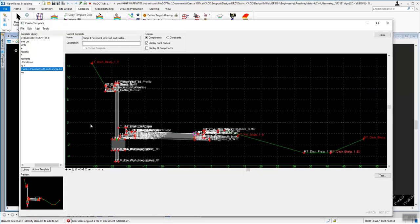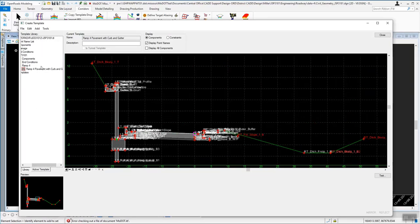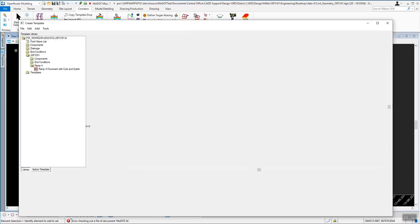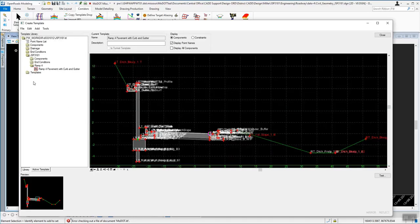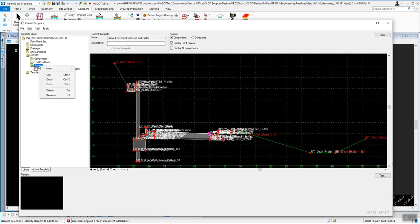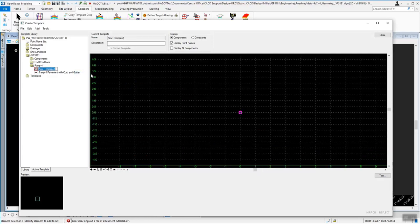As you can see, the last one we worked on here was under Ramp 4, Ramp 4 Pavement with Curb and Gutter. We're going to create a new one under Ramp 4, so we'll right click on Ramp 4 and do a new template. This one is going to be called Ramp 4 Pavement with Shoulder.